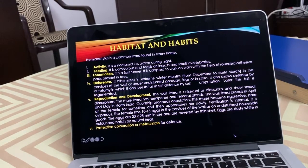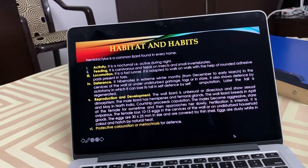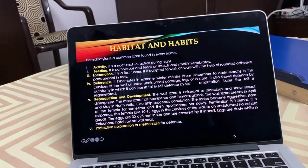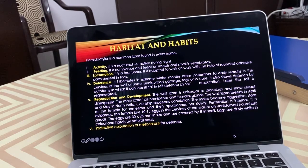Habitat and habits: Hemidactylus is commonly found in every home on walls. It is nocturnal — active during night. It is carnivorous, feeding on insects and small vertebrates. It is a fast runner, adapted to walk on walls with the help of rounded adhesive pads present on its toes.